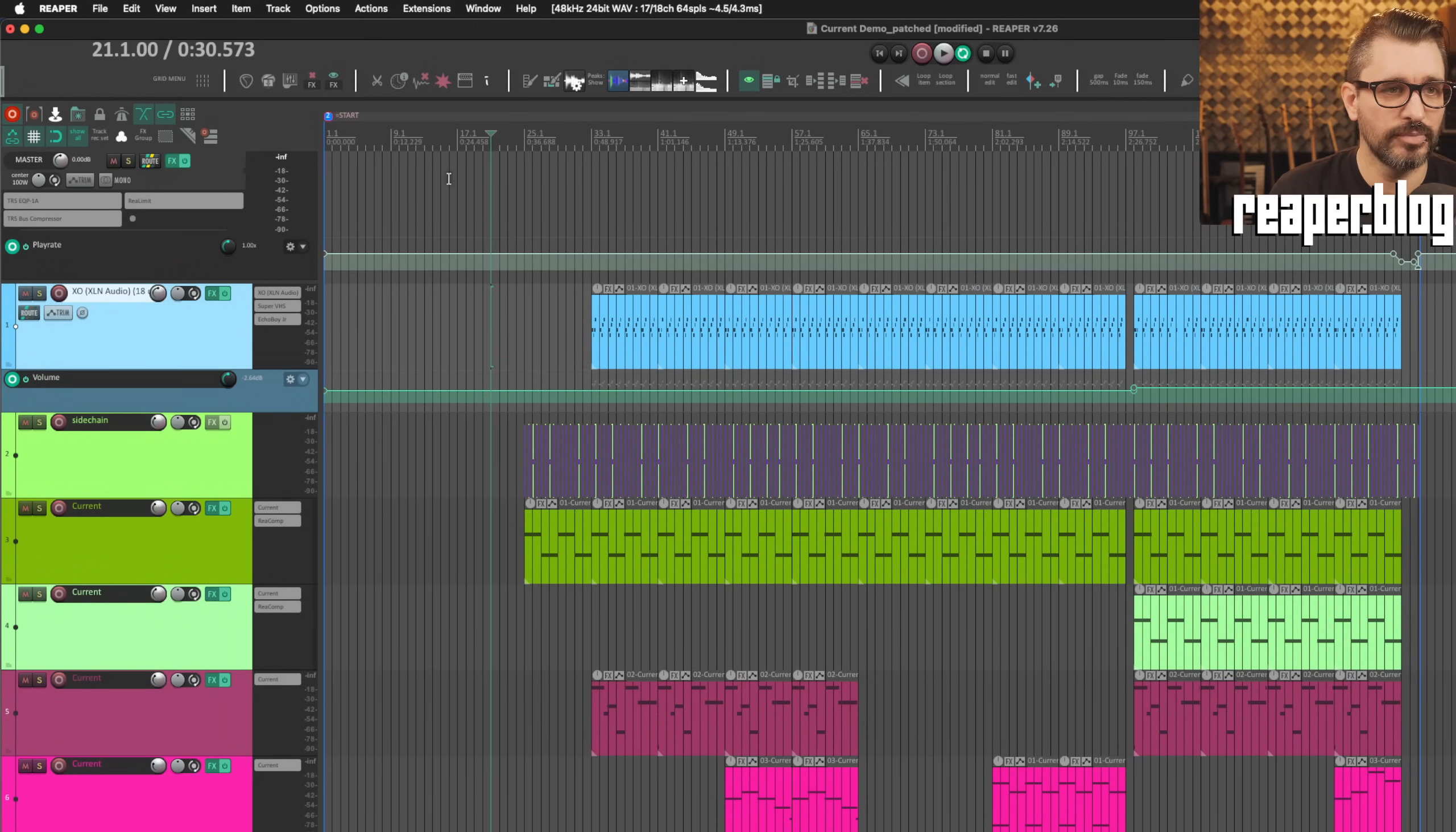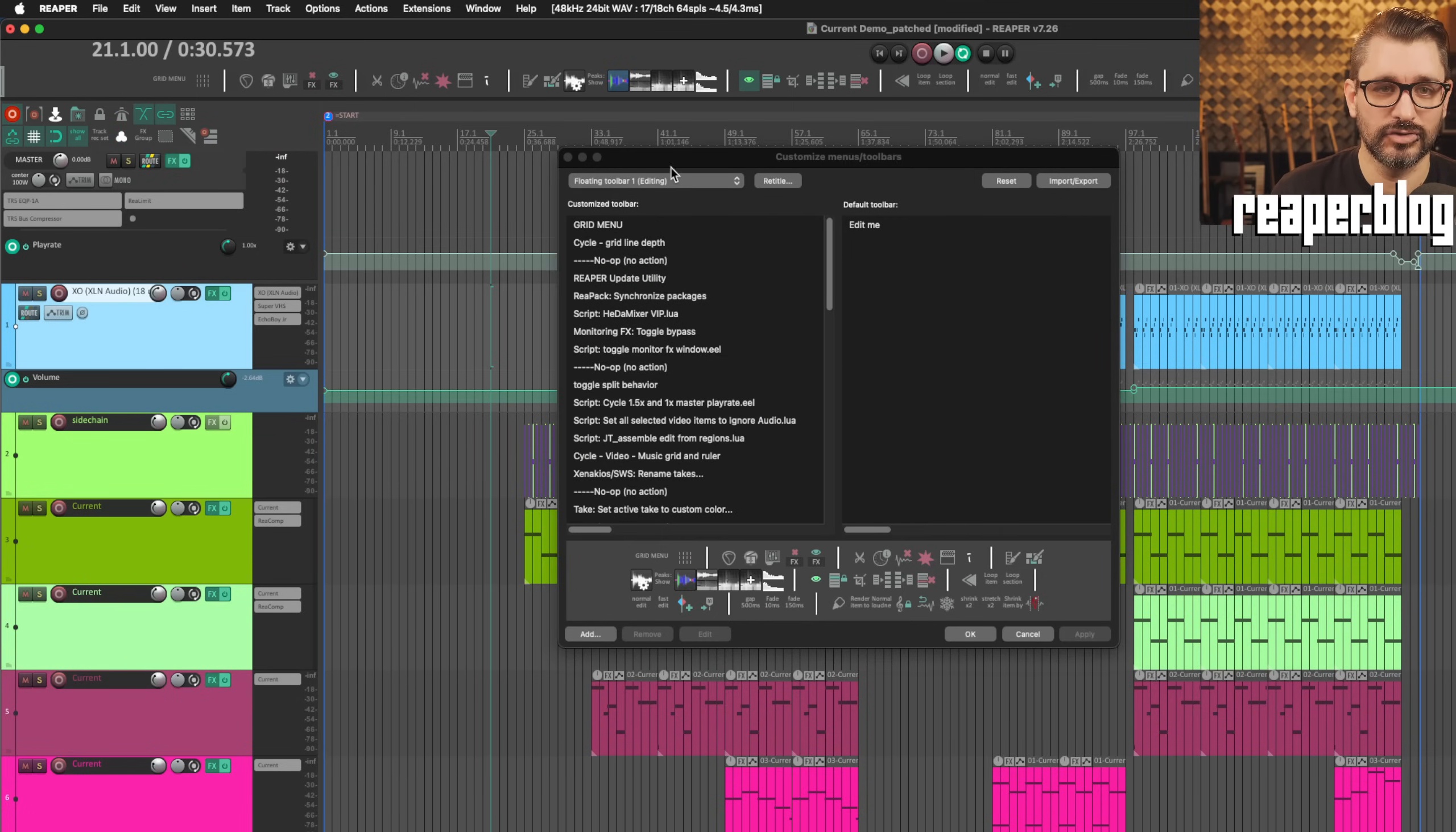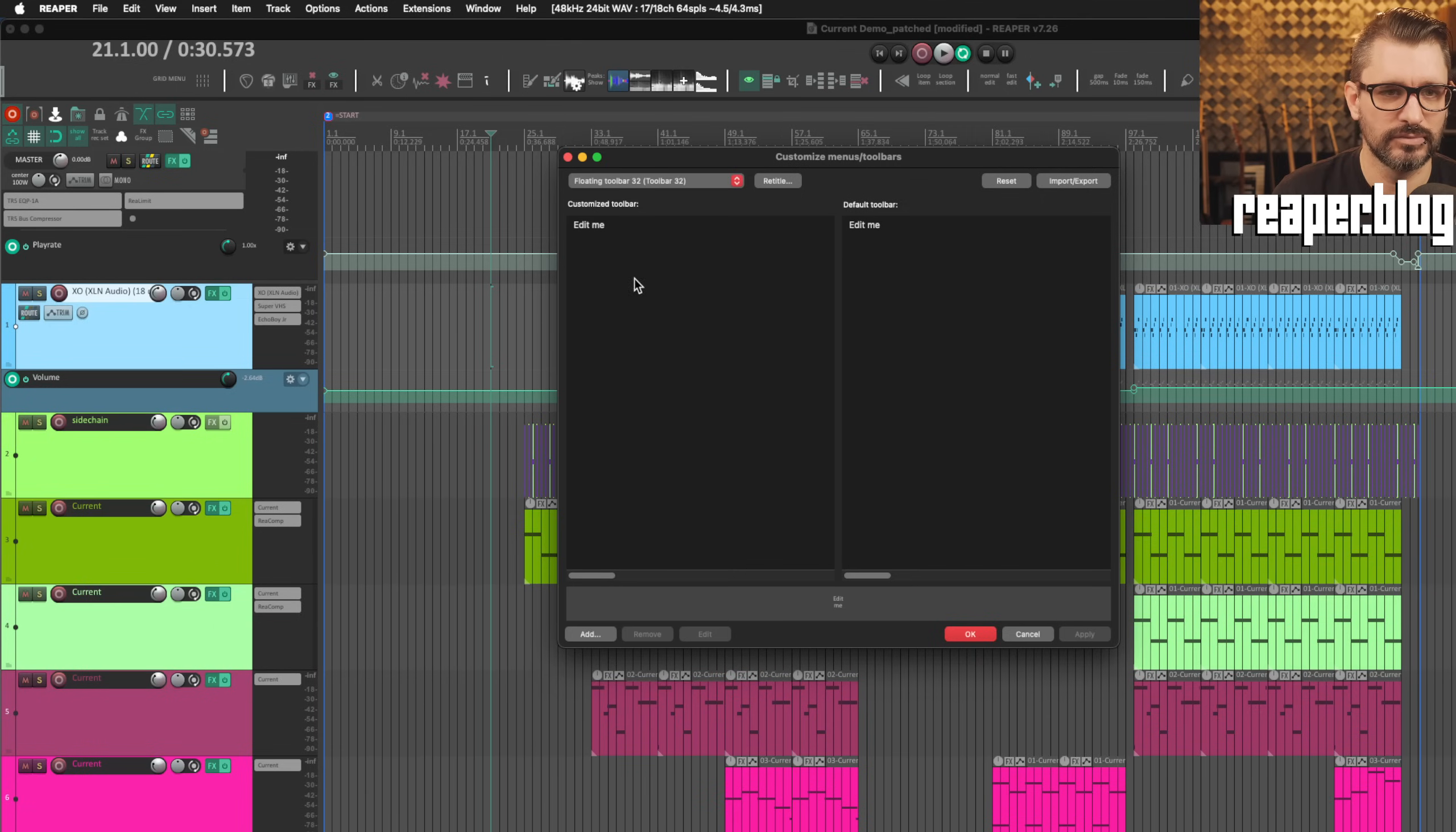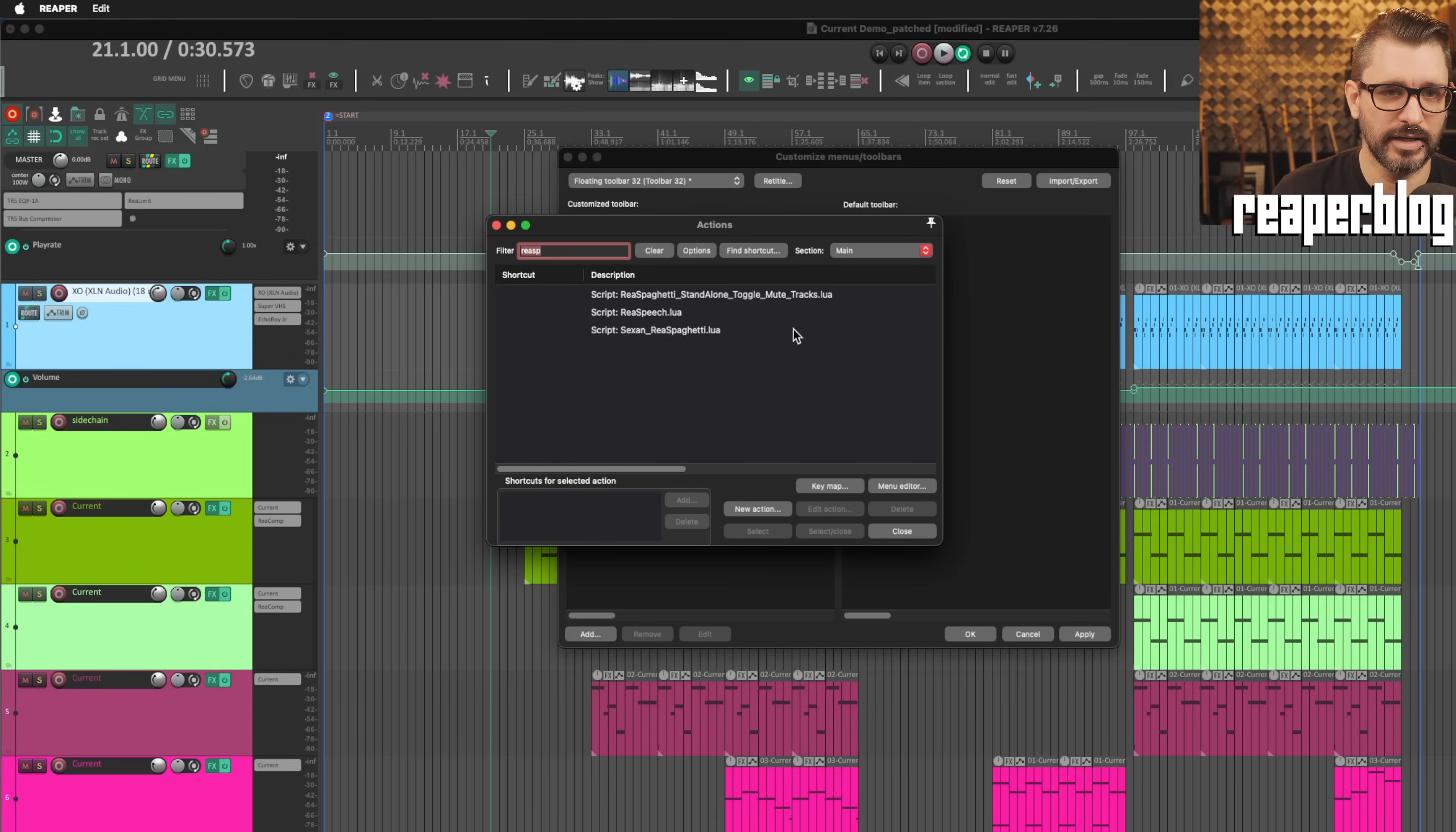If you know about toolbar editing already, you know that it creates a toolbar, right? So we've got these 32 different toolbars. Let's say toolbar 32, and you can add some actions. Let's just remove that and add in.